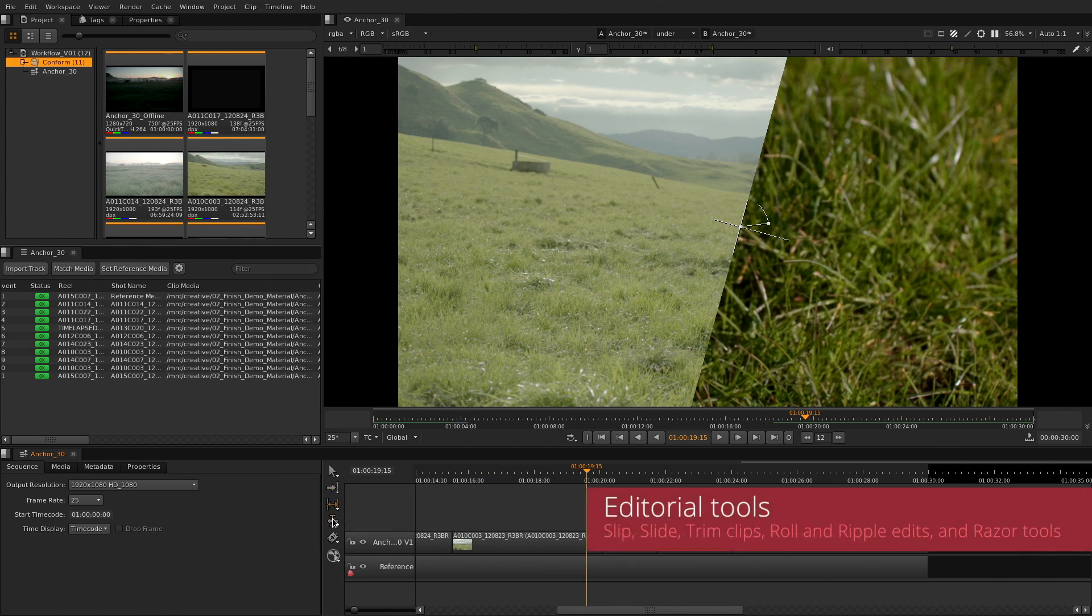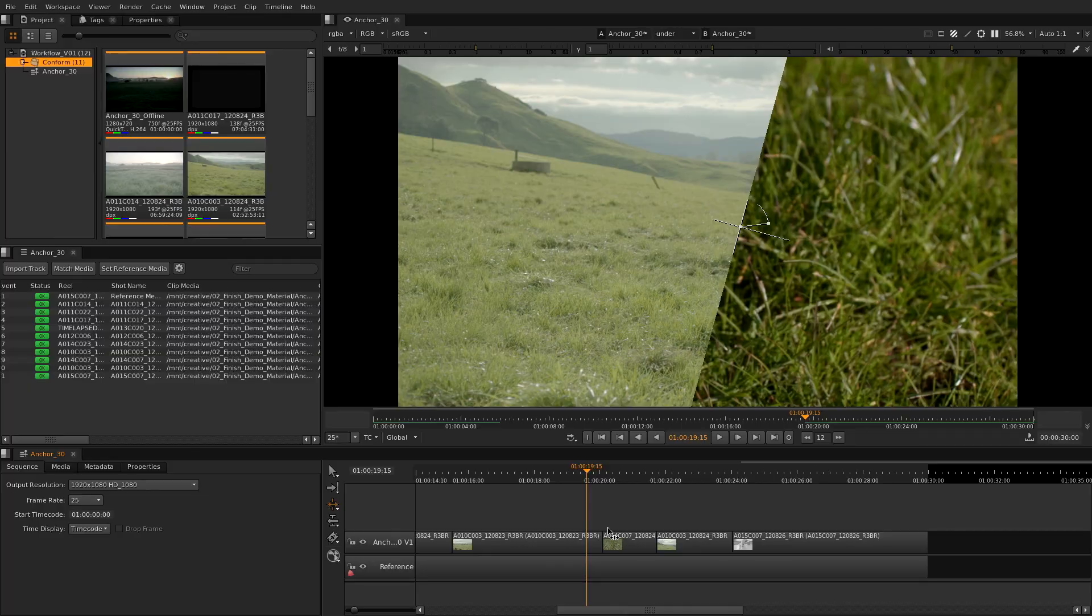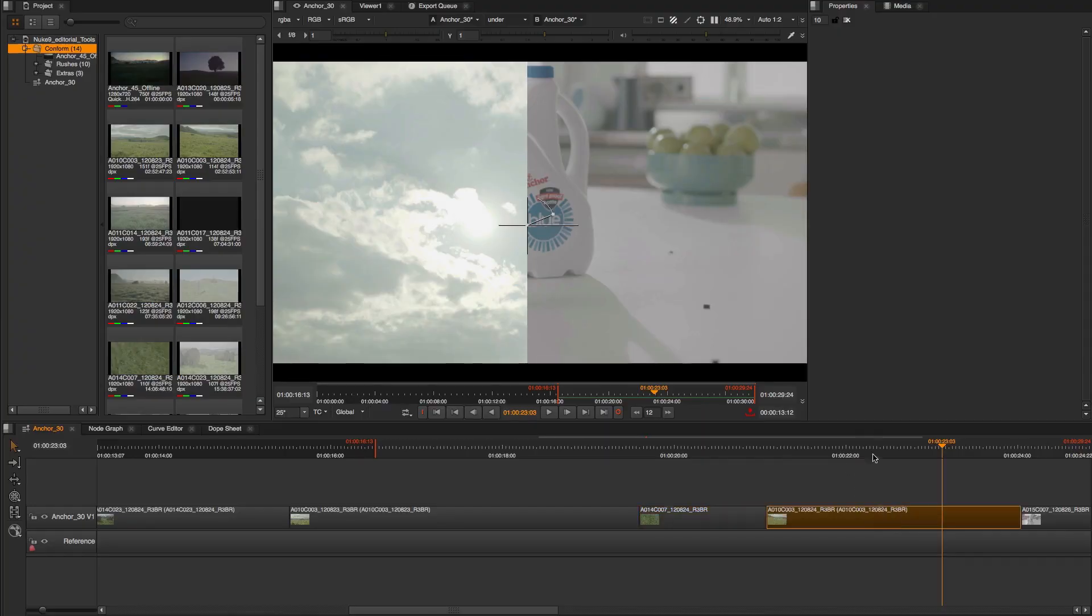On the left hand side of the timeline you can find the editorial tools that you need: track selection, slip and slide, ripple and roll edit, retime tool, and the razors to cut or join your clips.